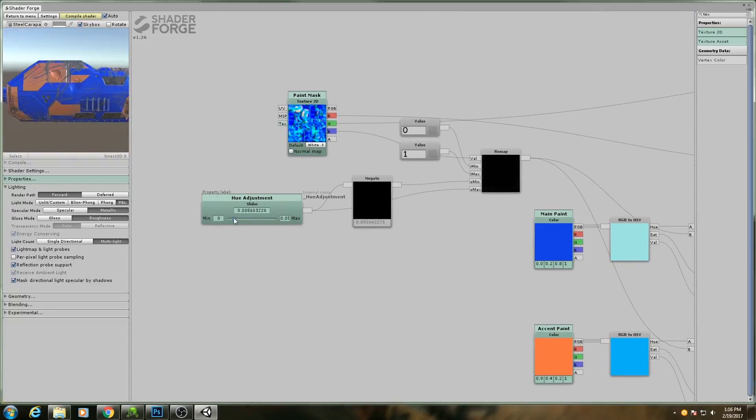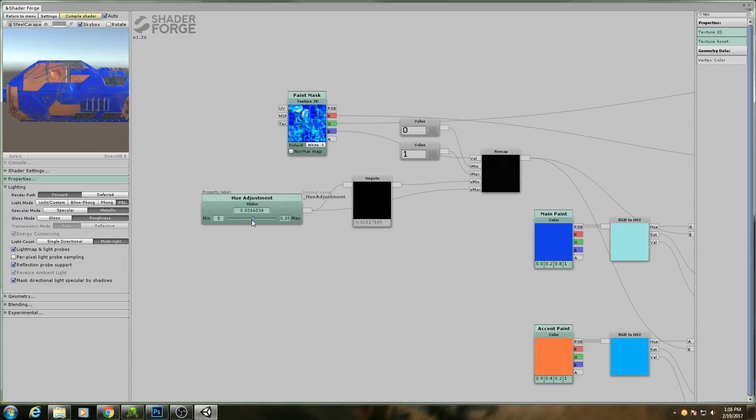So now as I start to adjust this slider, you can see my paint colors are changing ever so slightly.